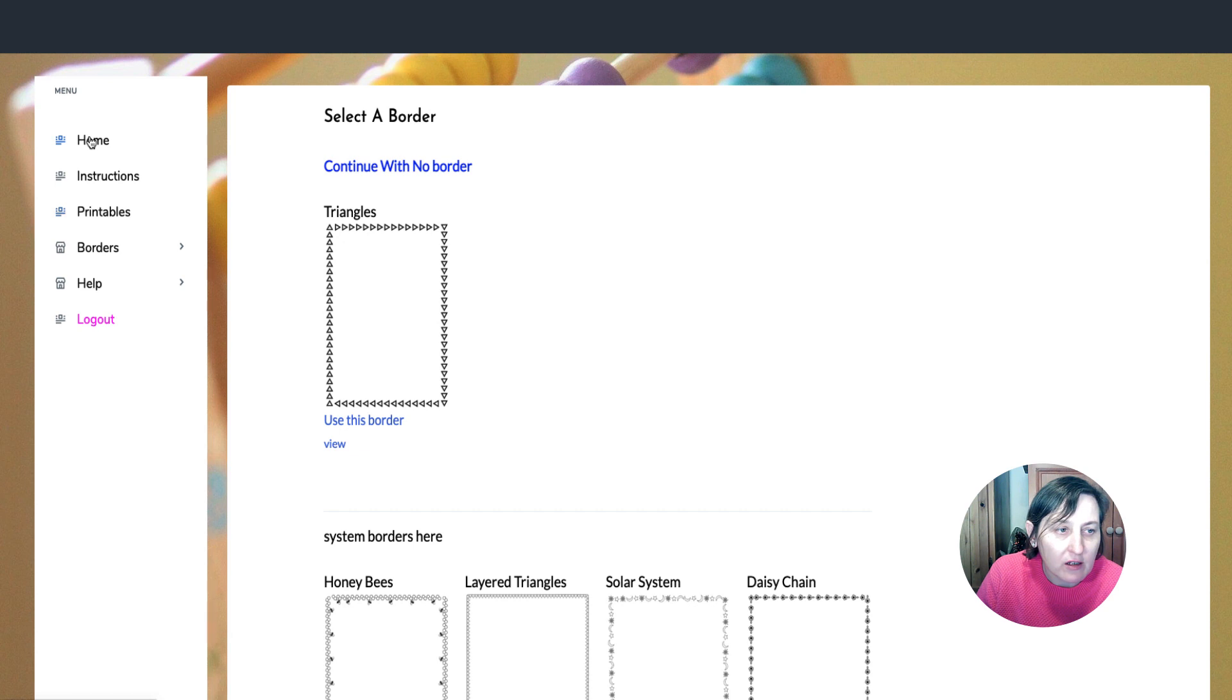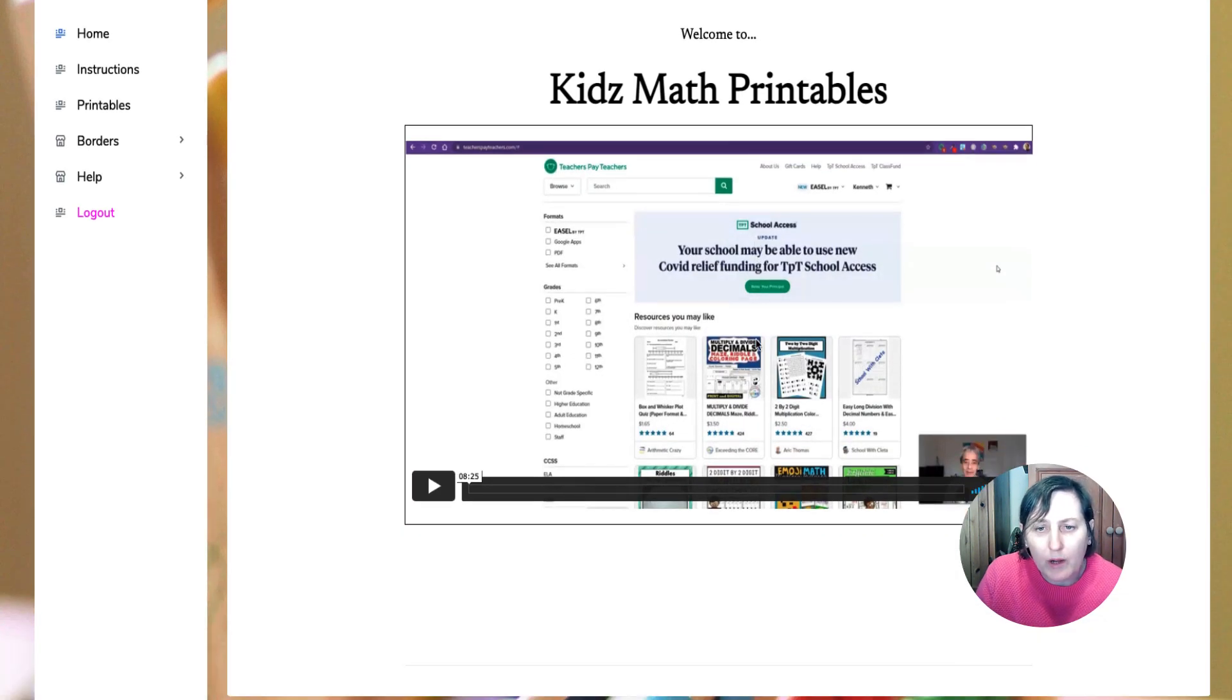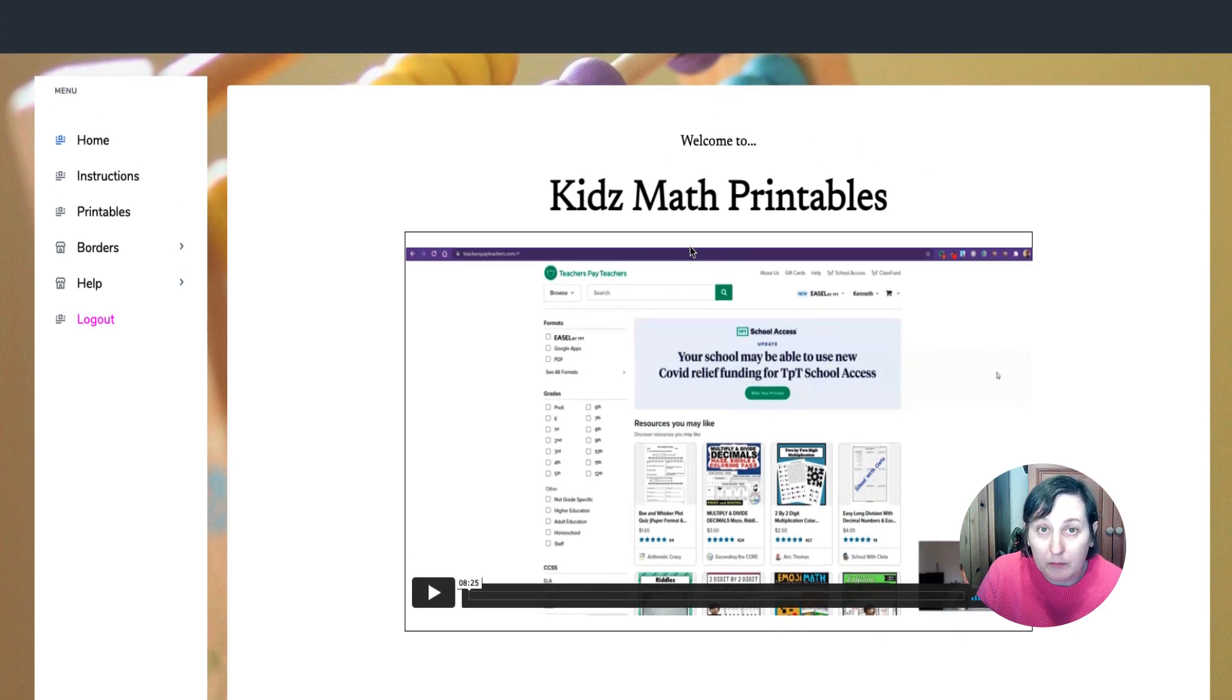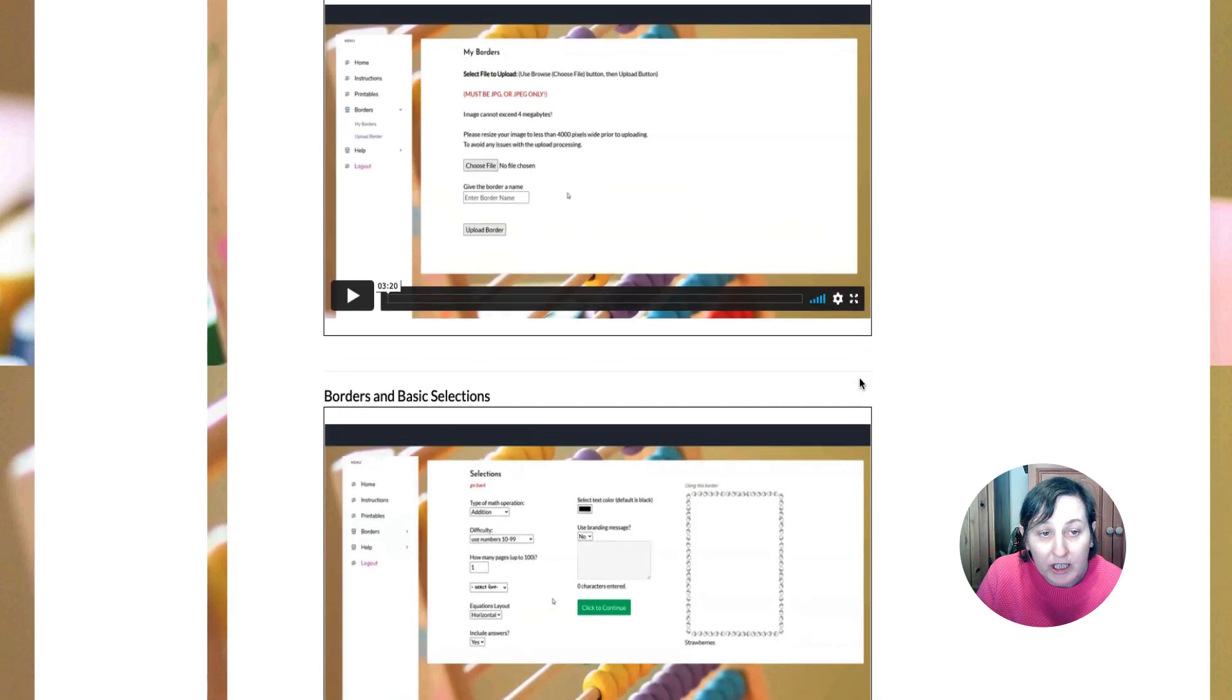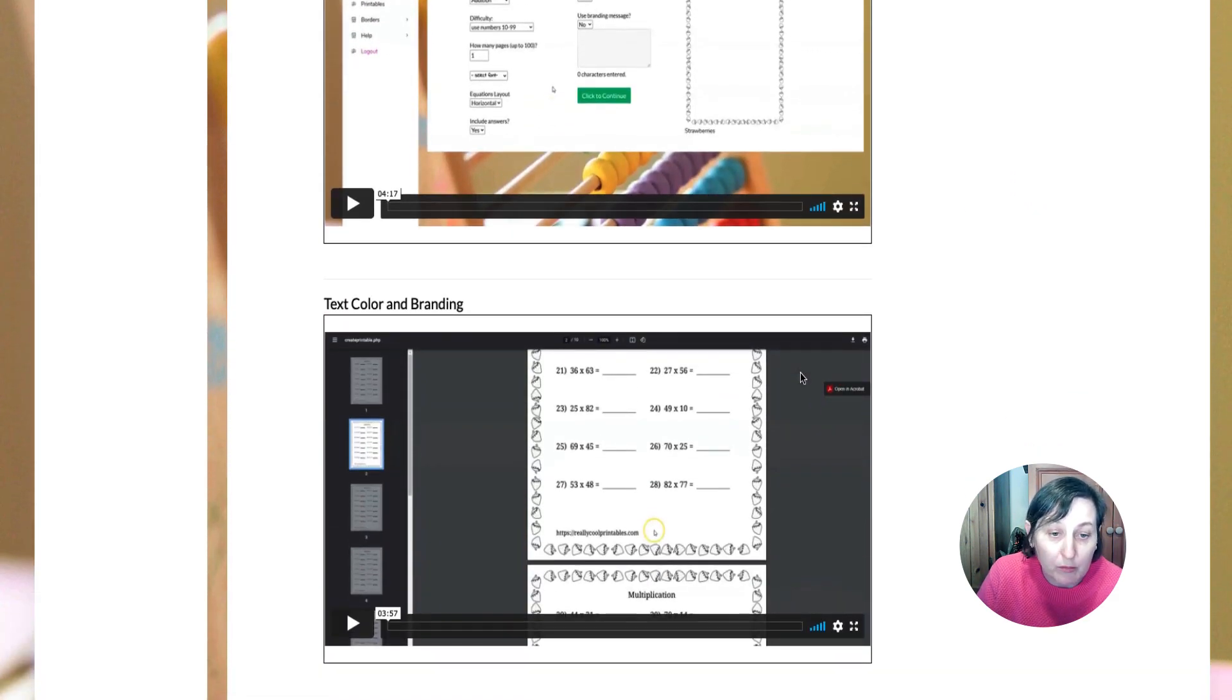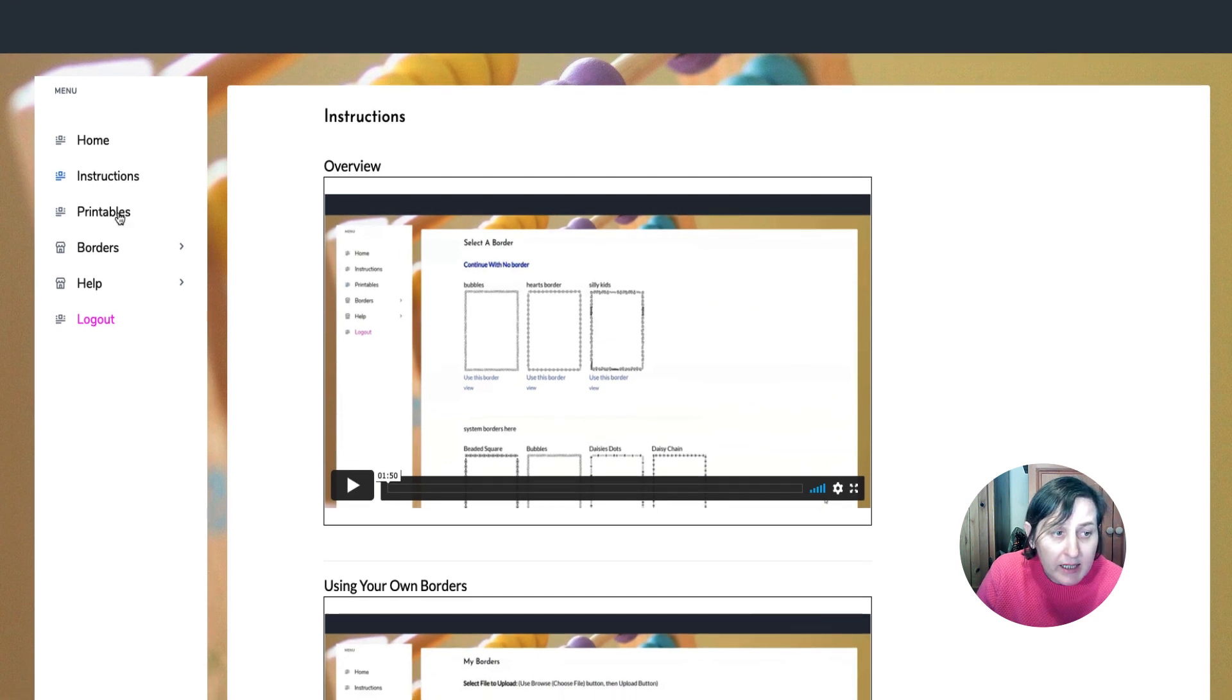So this is the software. You are on a home page here where Ken walks you through what the software is and the principles behind it. Then he gives you all the instructions, how you can upload your borders, where you can get your borders from, different things like that. And then this is where you actually create it.